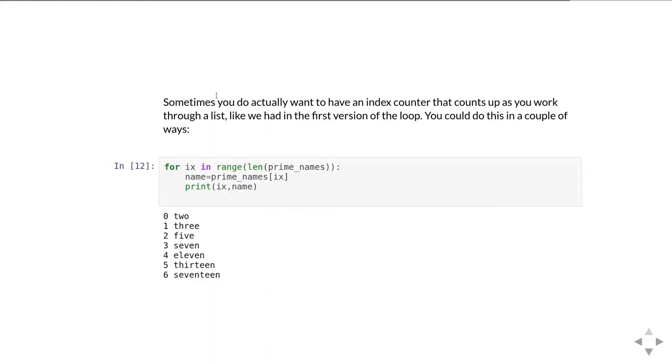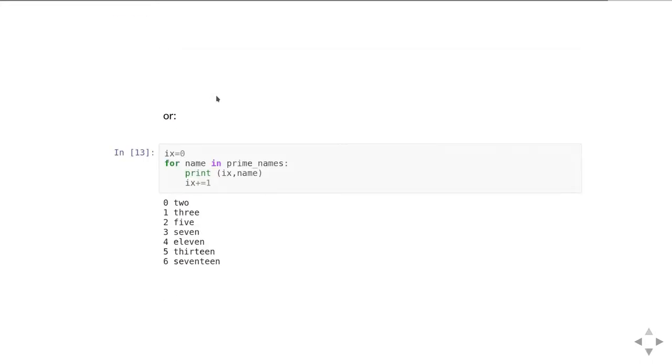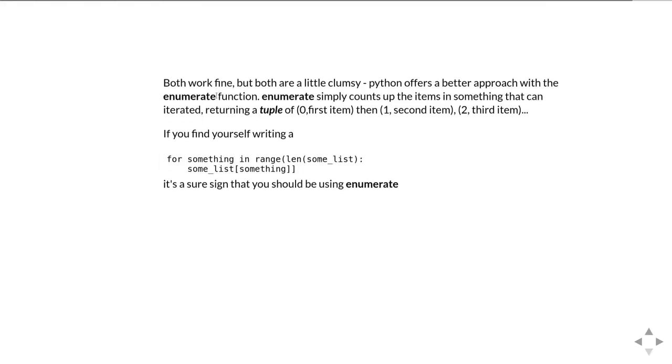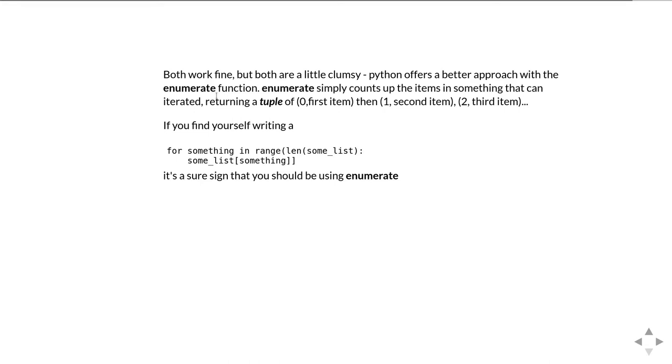You could do this in a couple of ways. You could write a for loop which creates an indexing integer, so it's the same trick we just had: range len, the number of things we're iterating over, and then you can print the index number and you can get the name of the prime number, the entry in the prime names list that corresponds to that index, and you can print them both out and that works just fine. Or alternatively you could create an indexing variable which is going to count up and just do for name in prime names, print the index variable in the name and then increment the index variable inside the for loop. However those are both a bit clunky and clumsy.